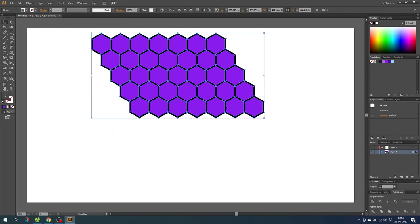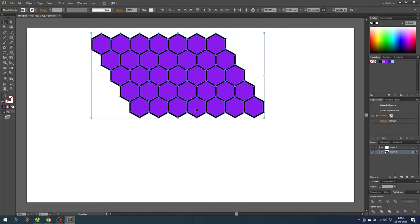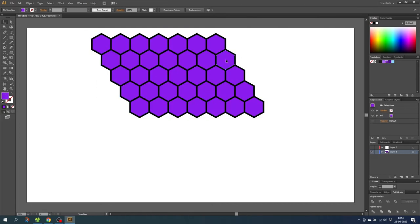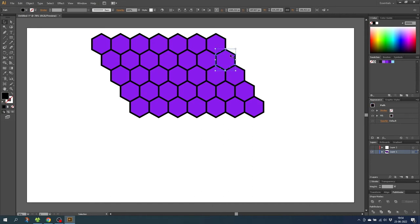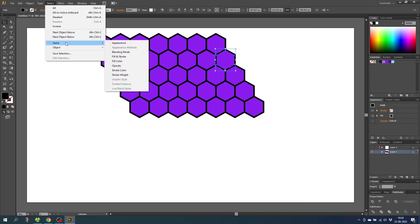So go to pathfinder and select trim. Then right click the hexagons and click ungroup. Now the hexagons are basically separated. So the easiest way to delete all the strokes is select one of the strokes, go to select, then go to same and click fill color.